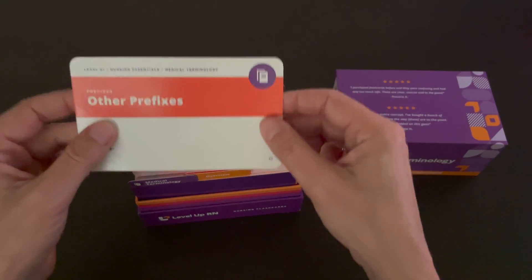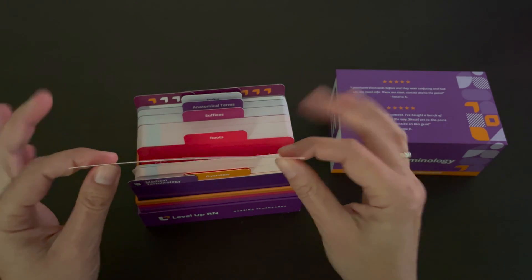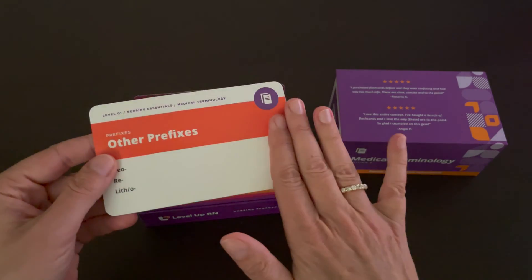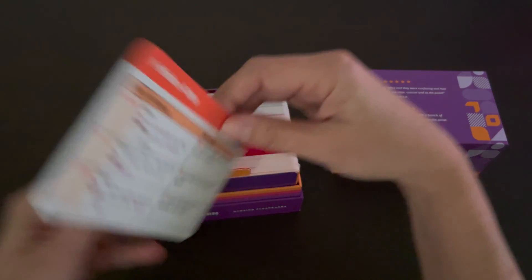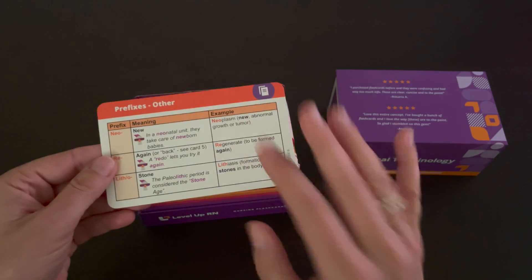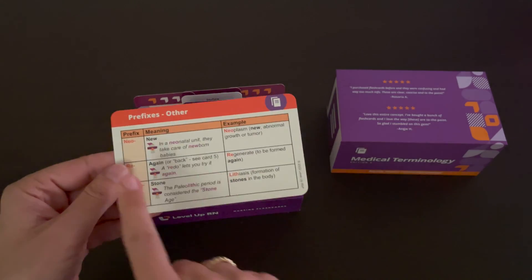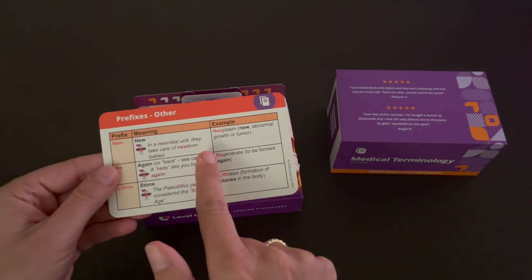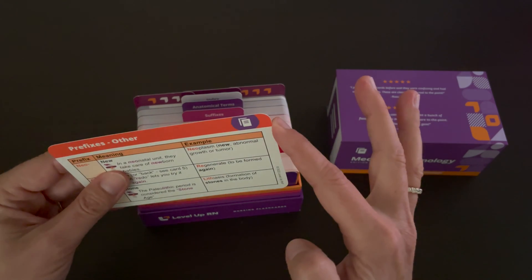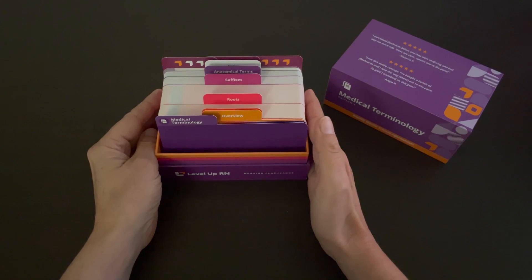Our cards are thick and durable. The front of the cards are glossy, but the back of the cards are matte, so you can add your own notes or highlight specific information. And the corners of the flashcards are nice and rounded.